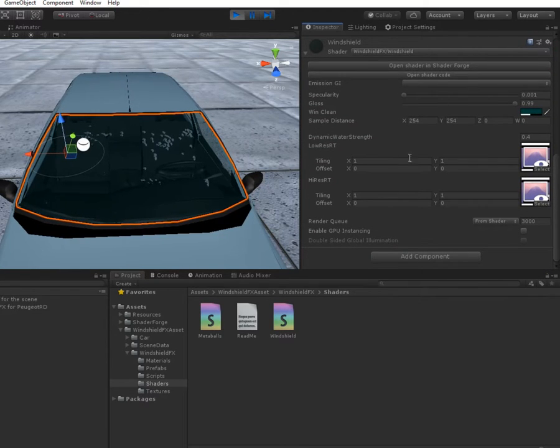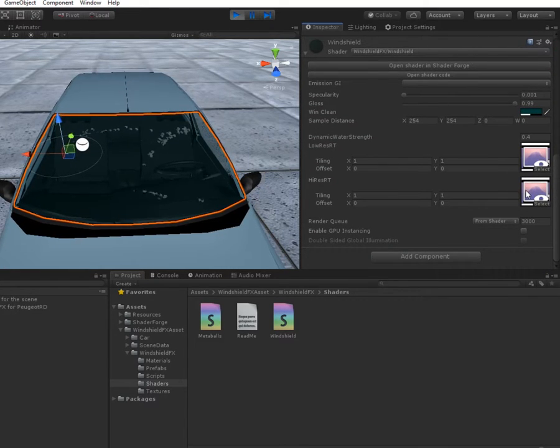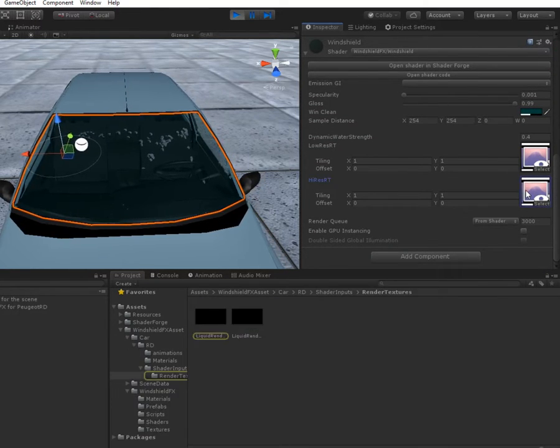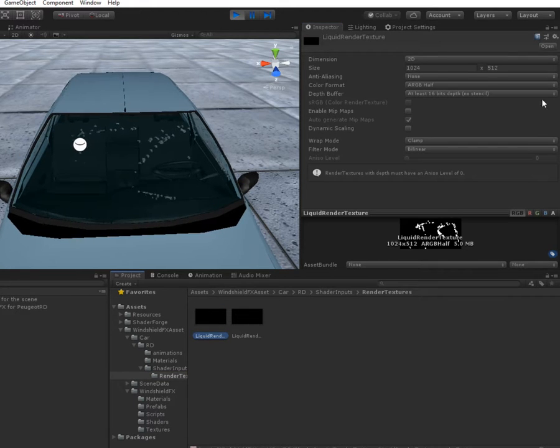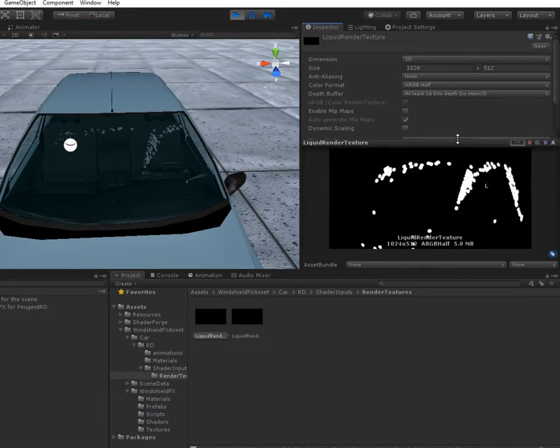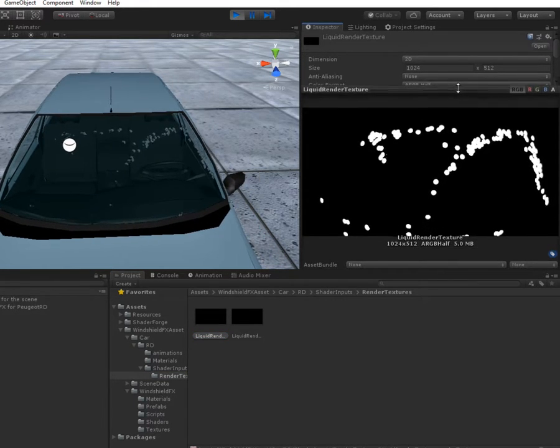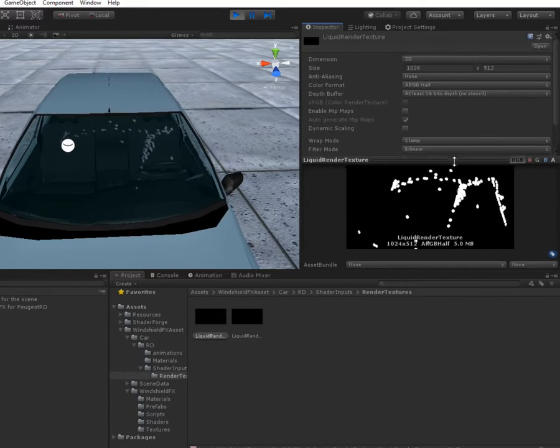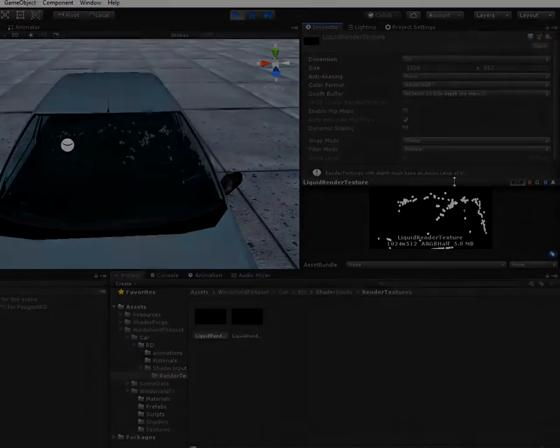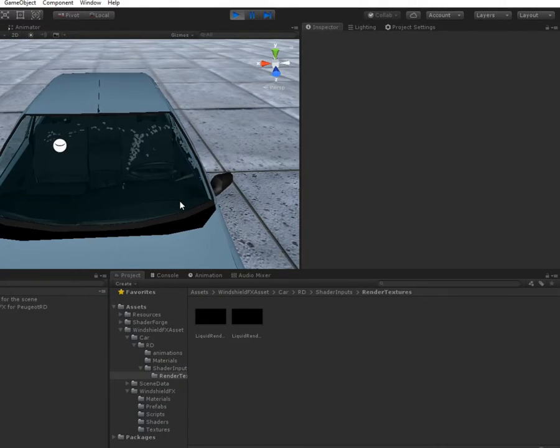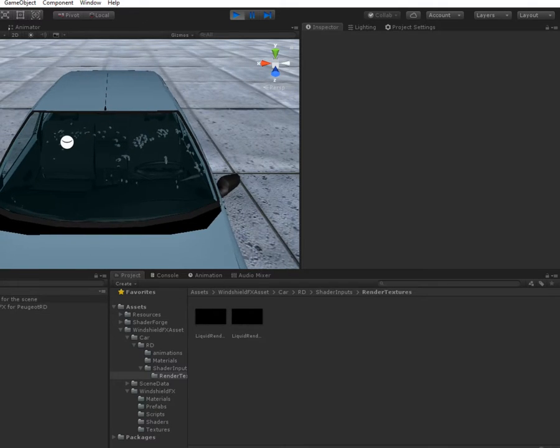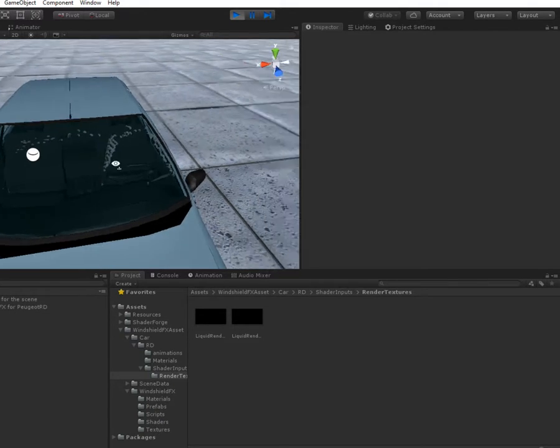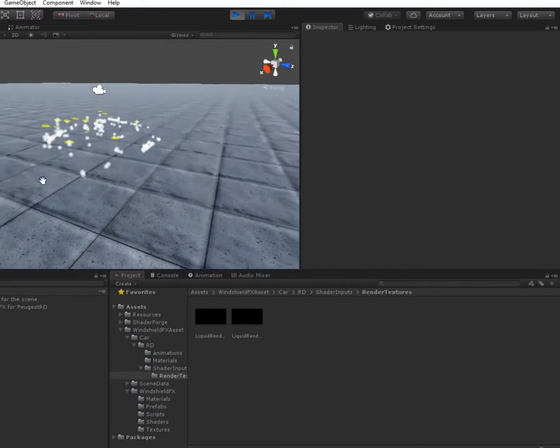Each render texture has different resolutions. One is used for masking and the other one is used for mimicking the water cohesion effect.